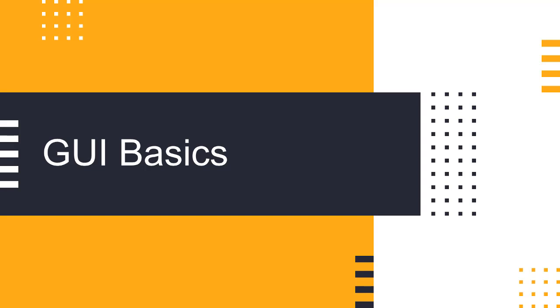In this session, we will learn about basics of Graphical User Interface operations in Scilab.